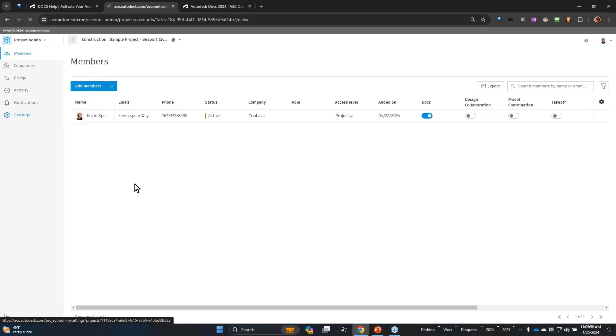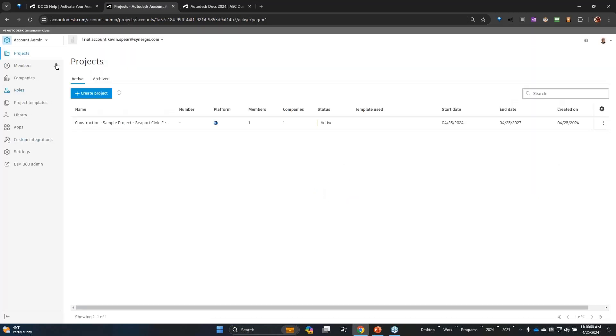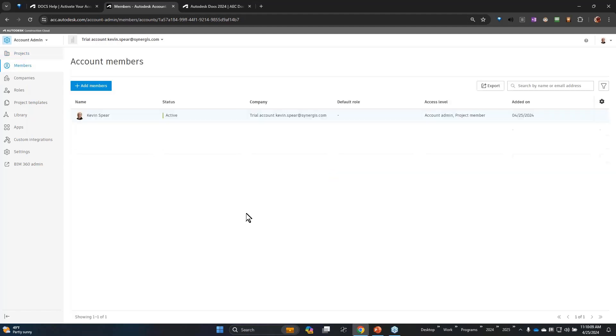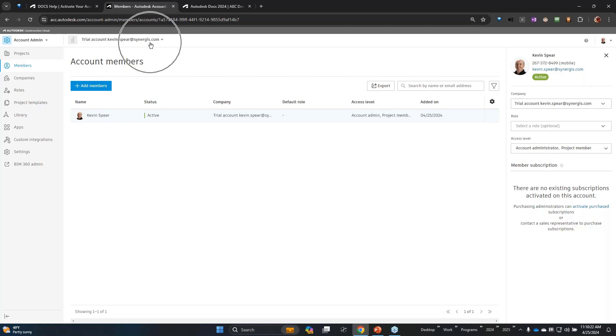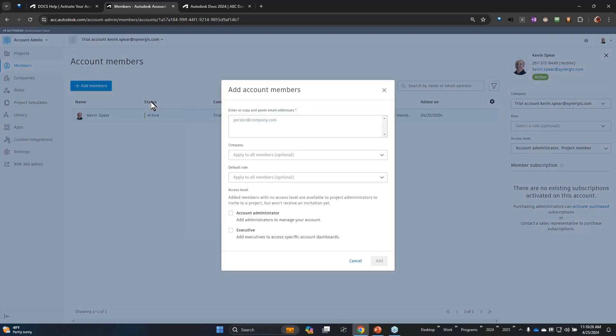Let me start back at the account admin area. Generally we work top-down in this left-hand navigation, so we would add a member. Currently I'm highlighted. The member panel that shows up over here shows me information about that particular member in this account. So let me add another member. I've got a sample person here.